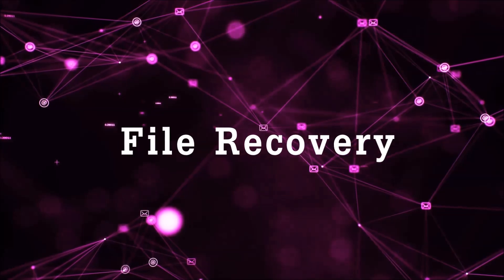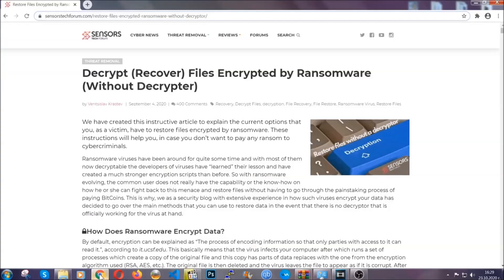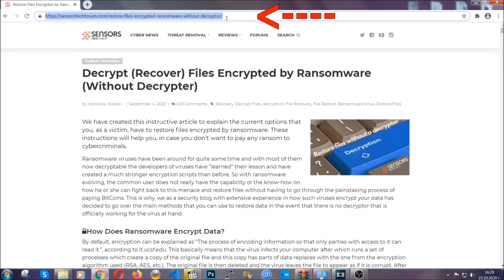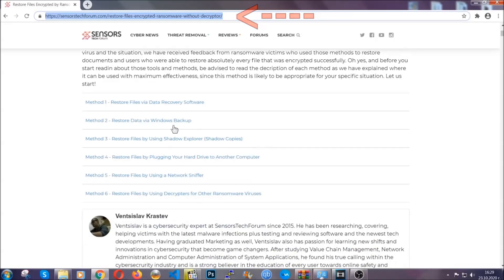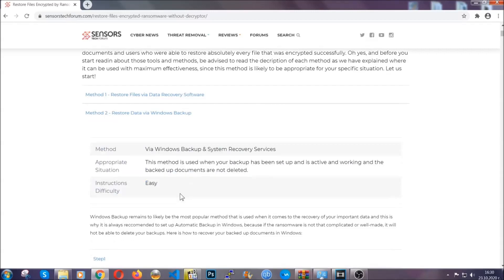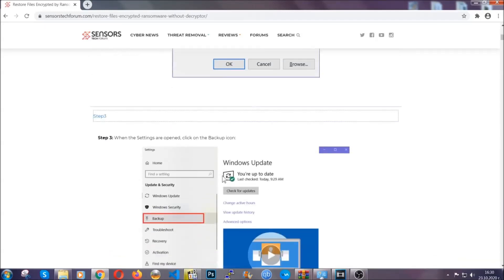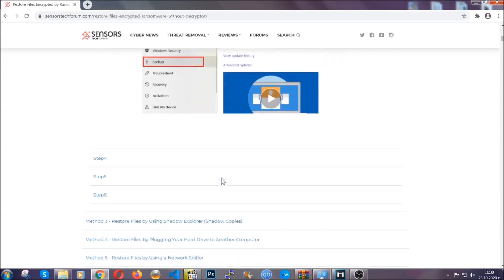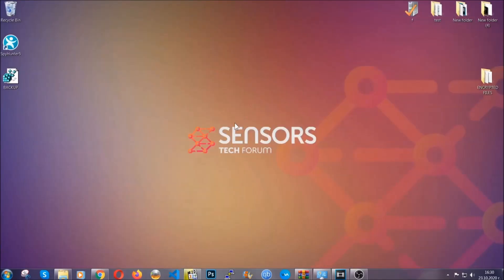Now for the file recovery, I'm going to show you several simple methods that many of our users and subscribers have already tried and that have worked. Type the following link in your address bar and hit enter to open it. This will take you to our specific article for file recovery against ransomware viruses. It contains six methods that have been proven to work under some specific circumstances. These methods are in no way 100% guaranteed to work, but they will surely help — some users have partially recovered their files, and some have been able to recover all of them. Until a decryptor is released, you should check the article in the description often.